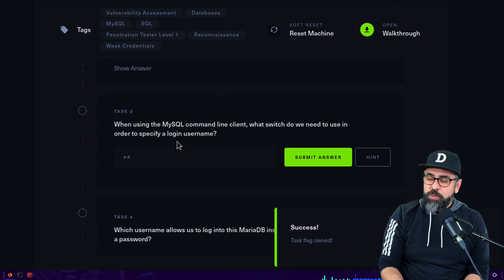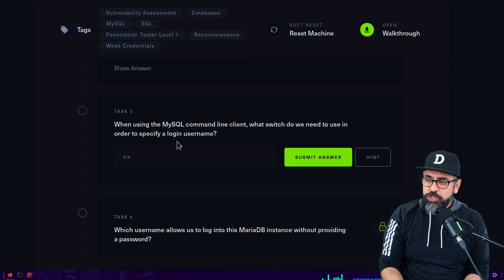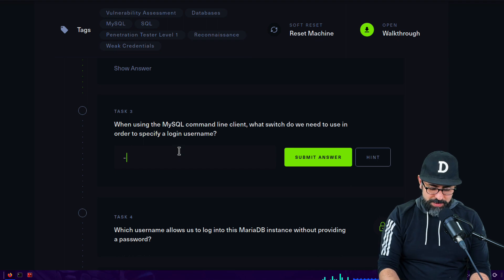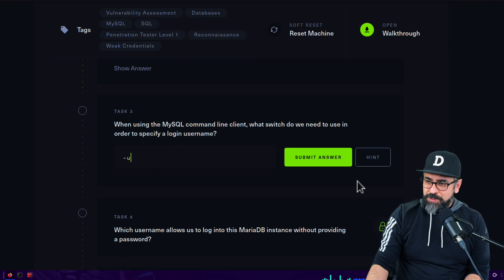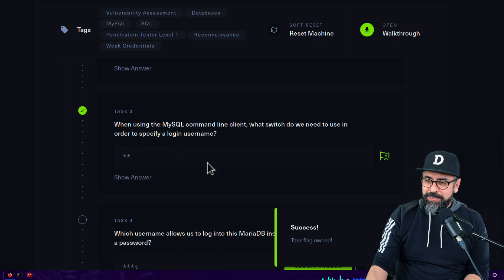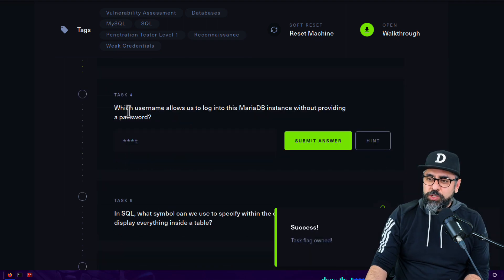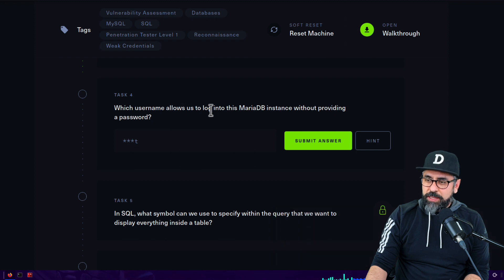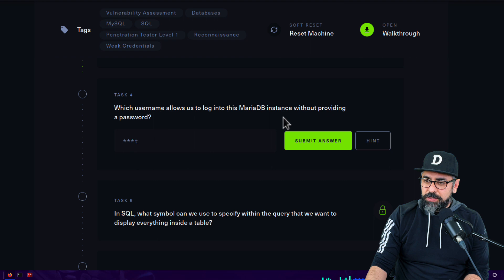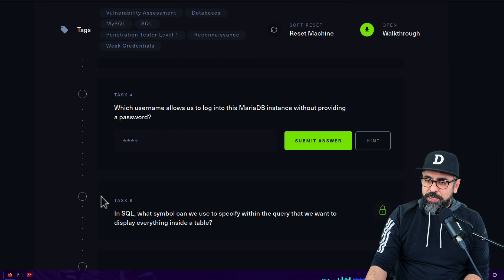When using the MySQL command line client, what switch do we need to use in order to specify a login username? Minus u, perfect. Which username allows us to login into MariaDB instance without provisioning a password? And that looks like it's root.